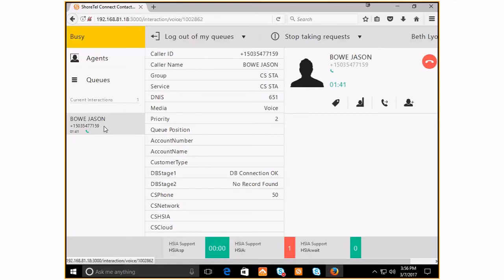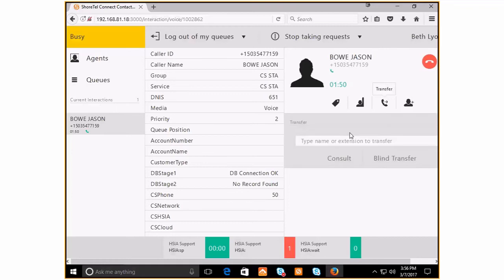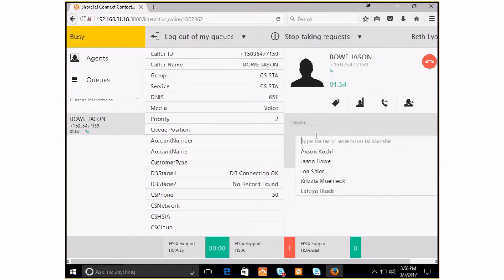If we were to hit the transfer button here within the ECC client, you hit the transfer button, this little icon. And as we've seen in other videos, you see only agents also logged into the queues within the contact center.